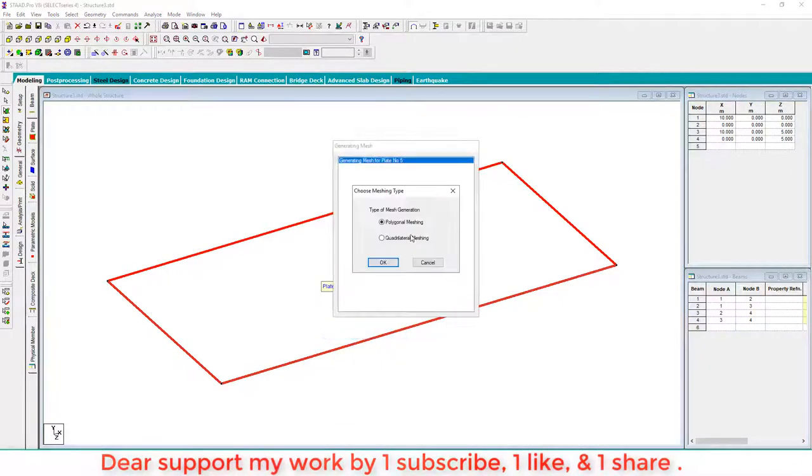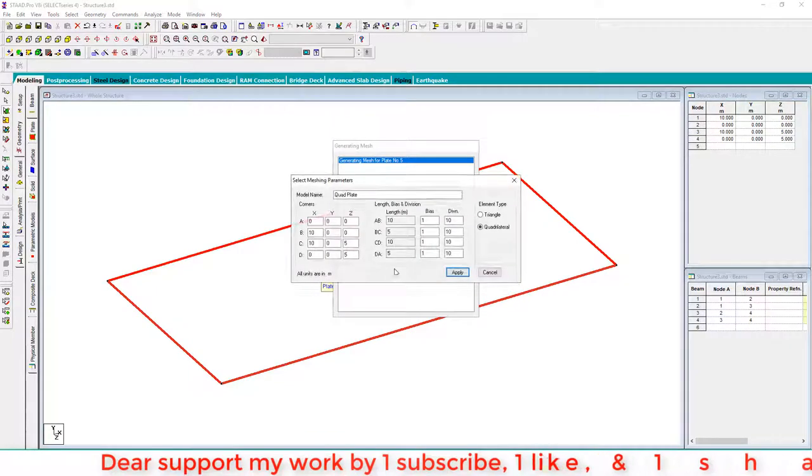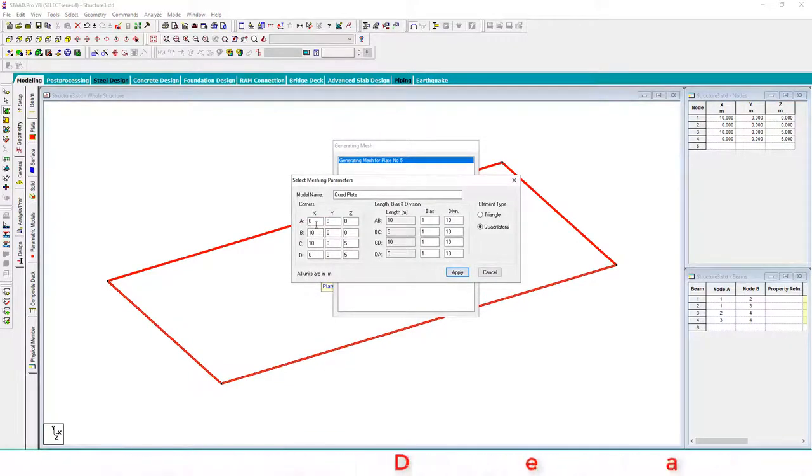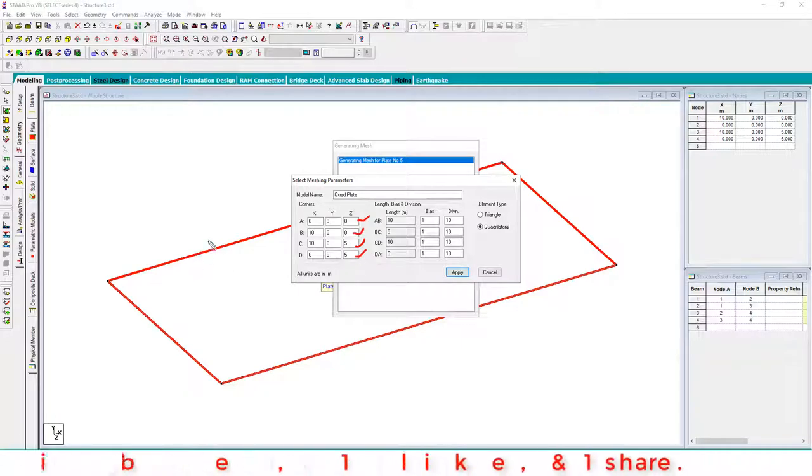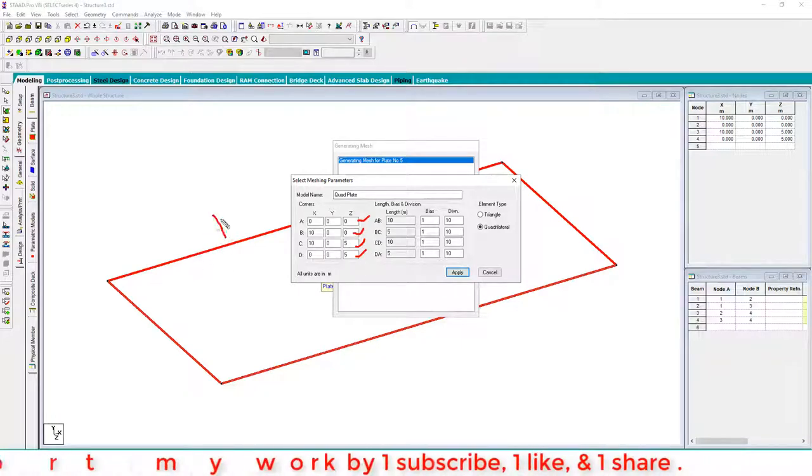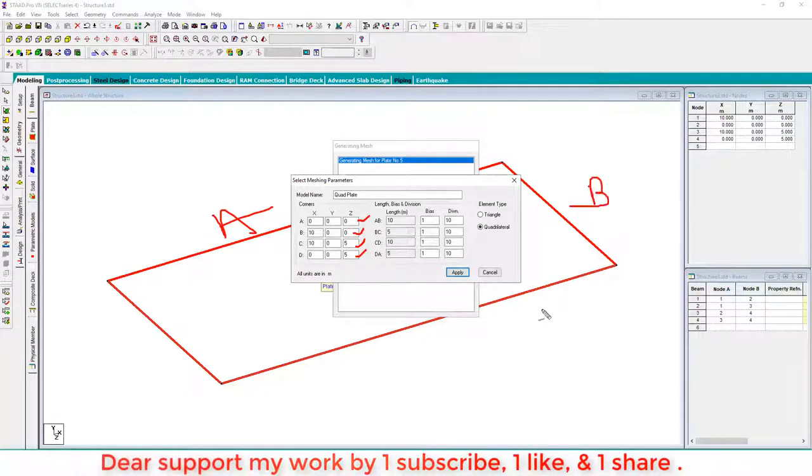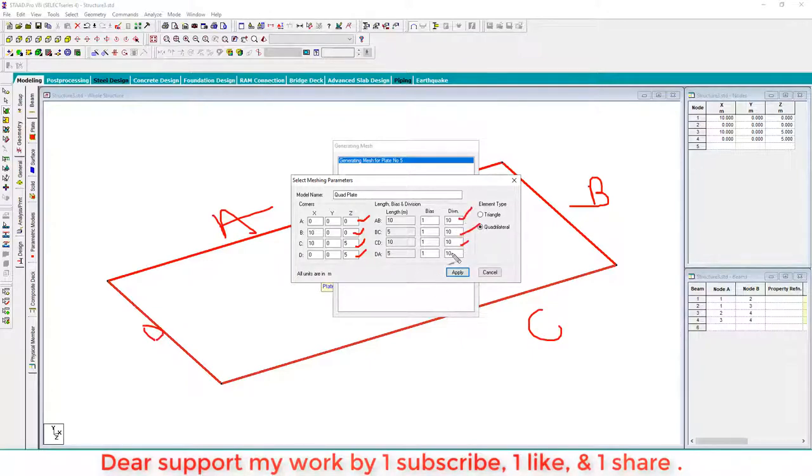Generate plate mesh and select quadrilateral. This is node number one, node number two, node number three, node number four, and four faces A, B, C, D. They have equal division which you can change as per the opening requirements.